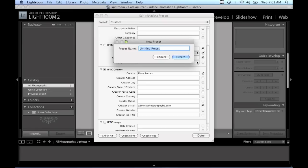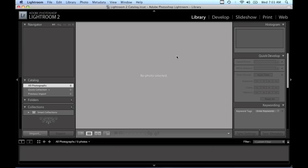We're just going to call this basic copyright for 2009, click on create, and now that metadata preset has been saved. It's actually saved in your Lightroom folder where your main Lightroom program is located.